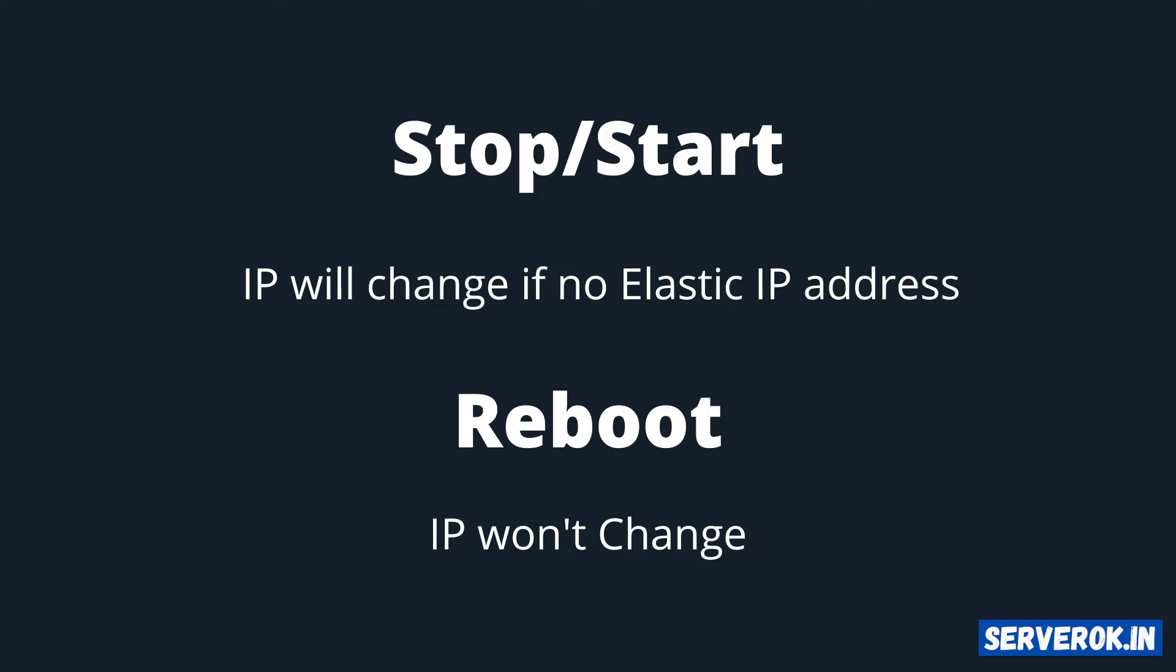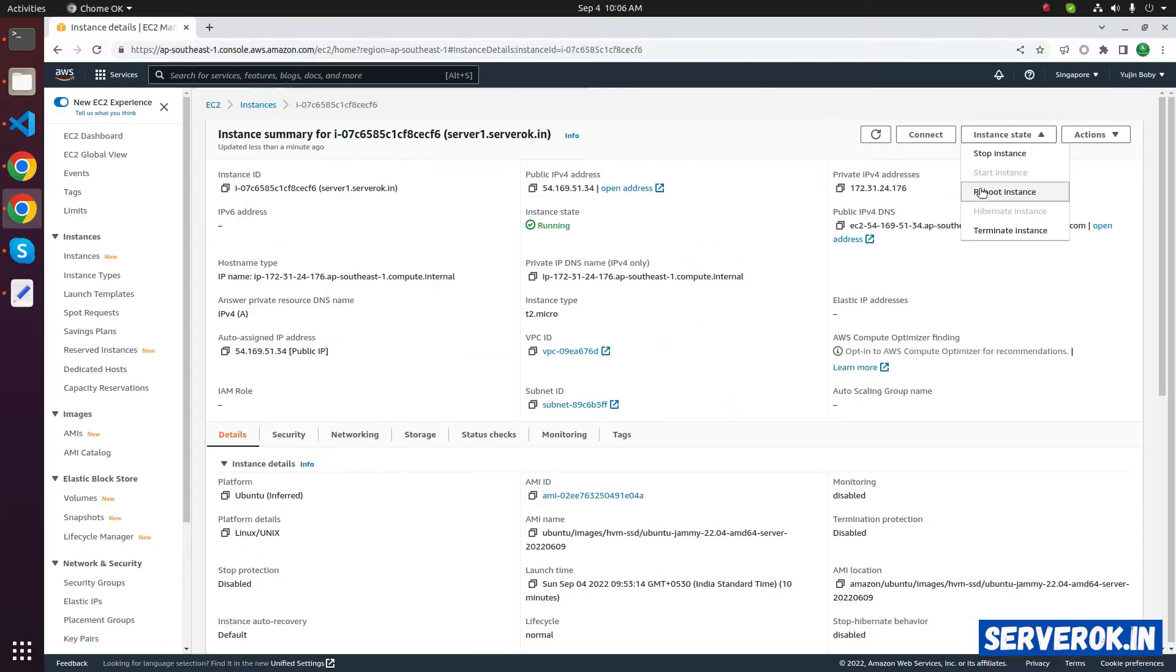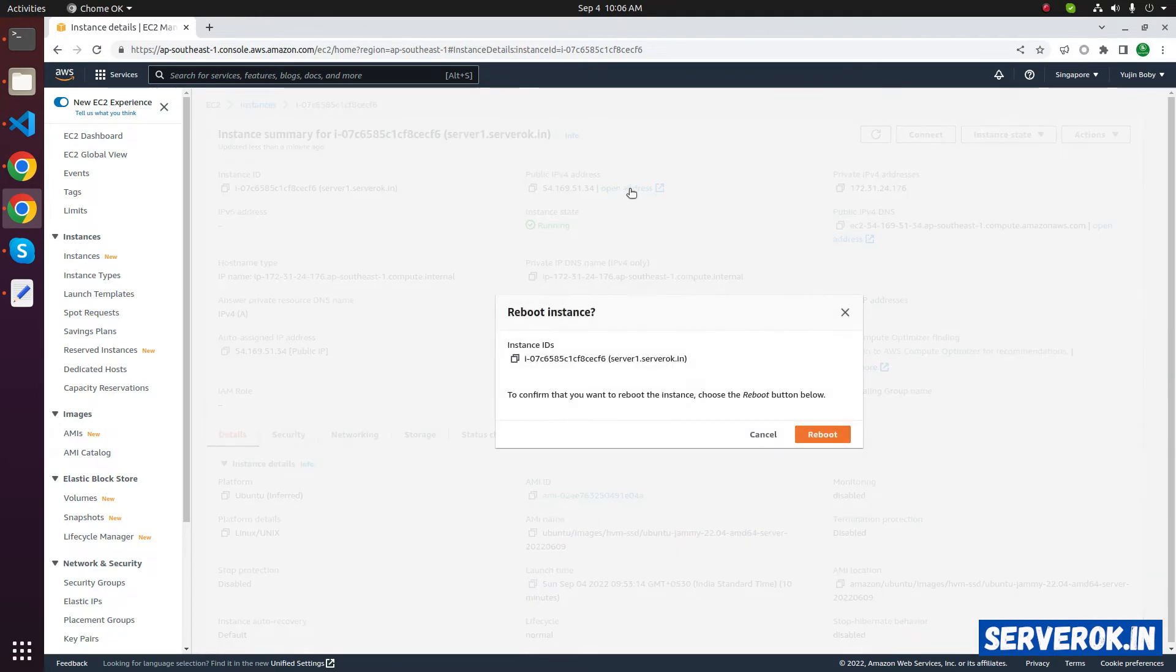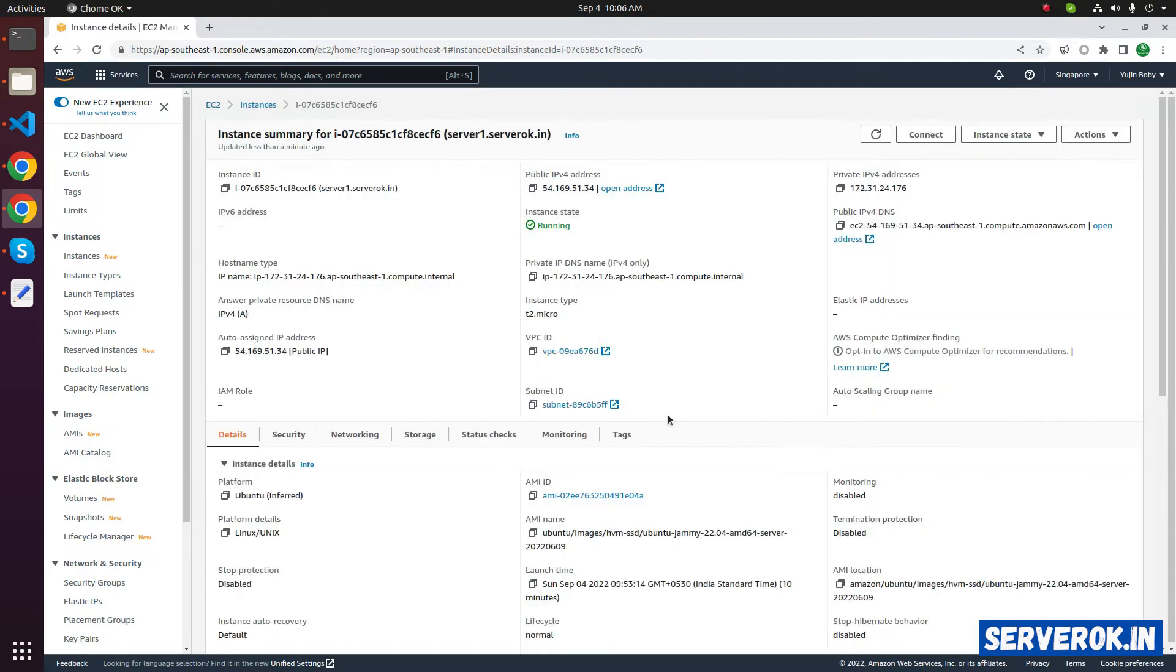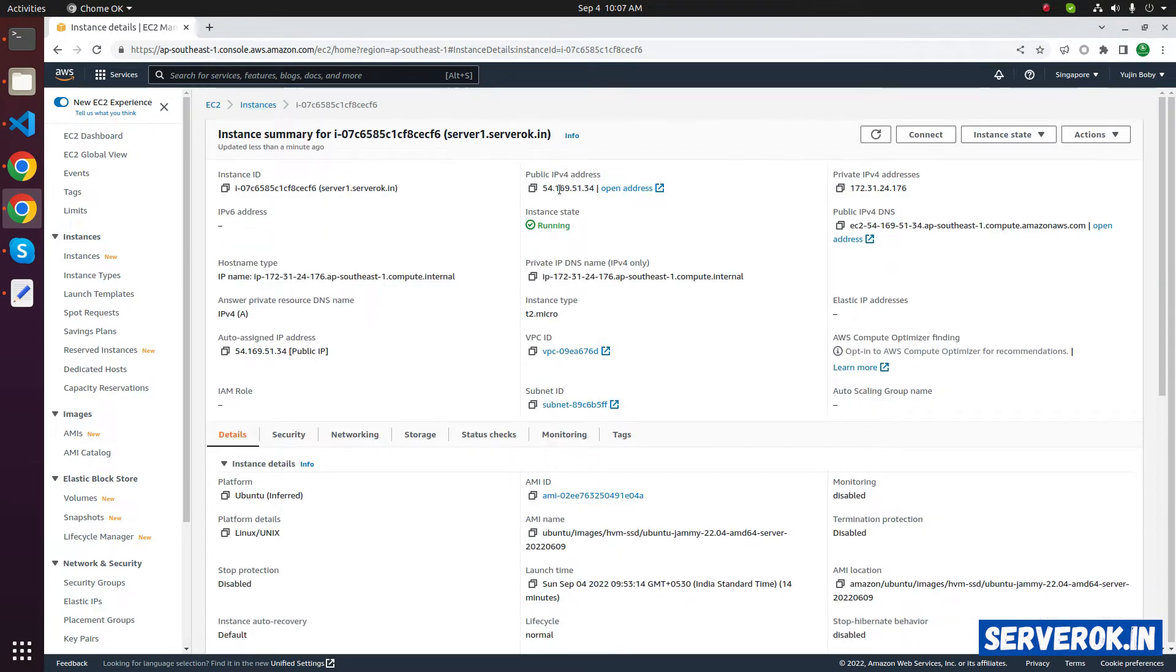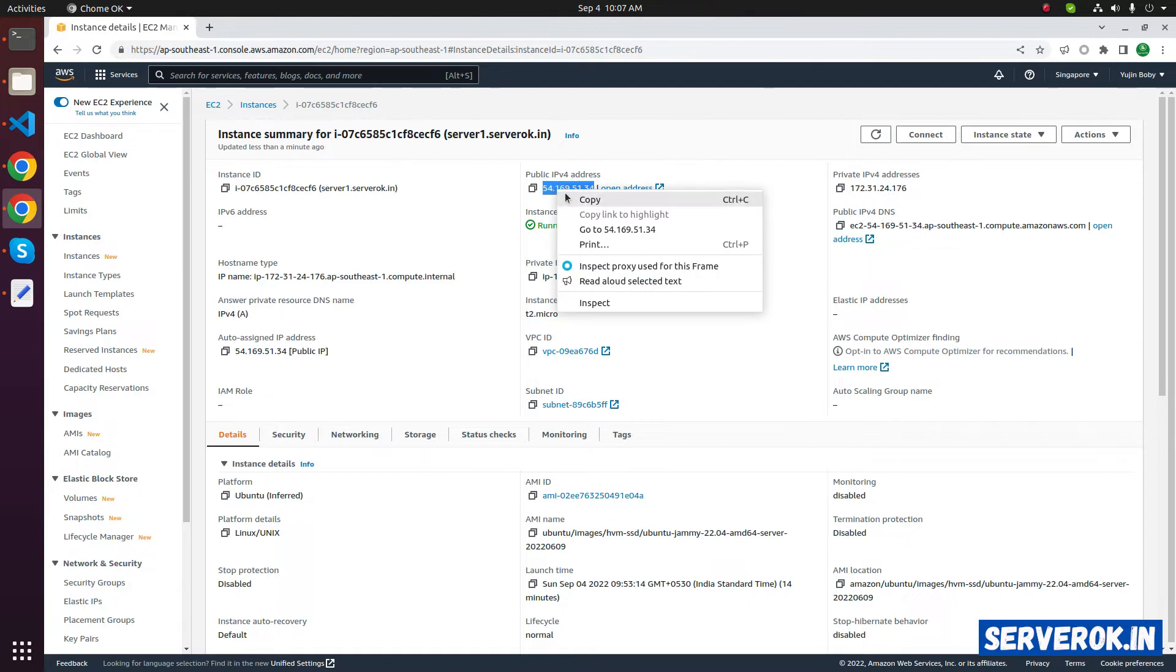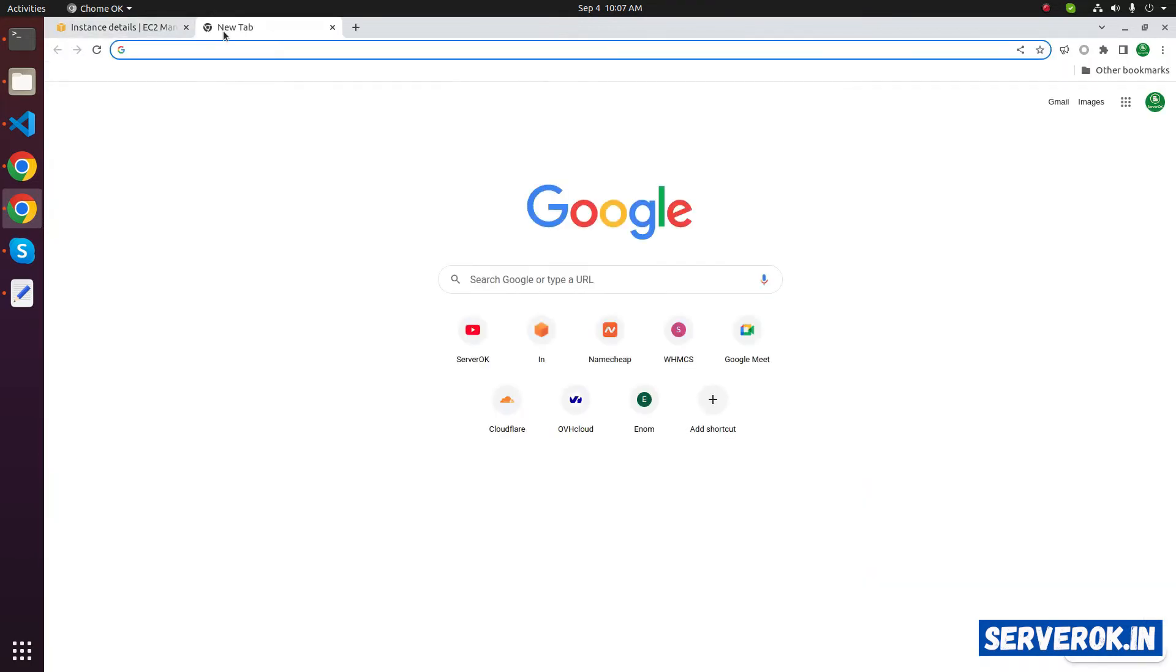If you just restart the EC2 instance, the IP won't be changed. Let's do the reboot, reboot instance, take the IP address, let's visit the IP address in the web browser.